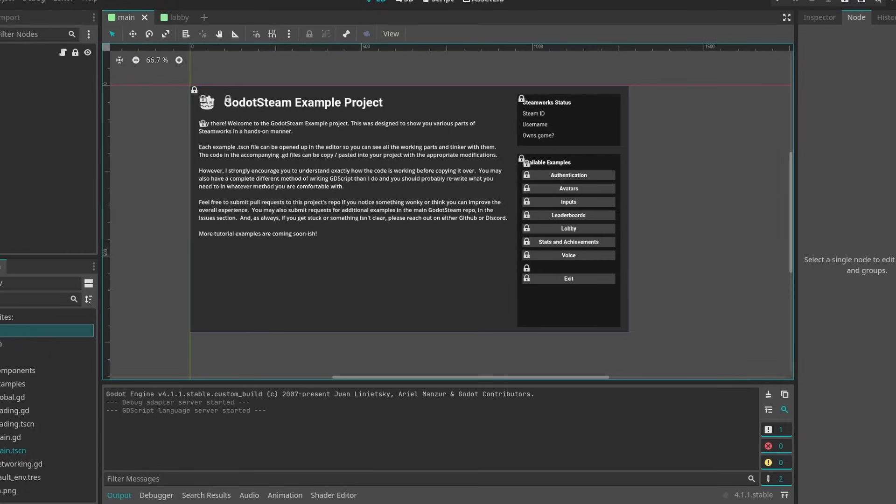So theoretically, if you were somehow able to get a game's App ID, you would be able to trick Steam into thinking that you were playing that game even though you're running a dummy project. In the dummy project, such as this one on my screen, you can unlock achievements and create lobbies as that game.